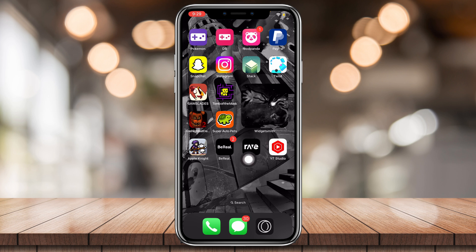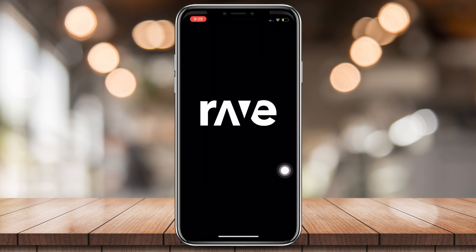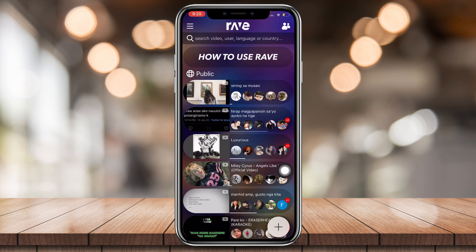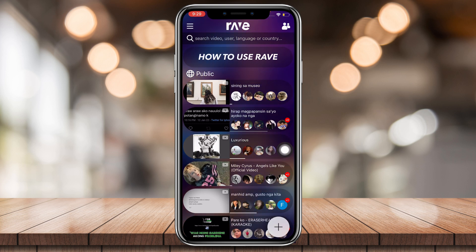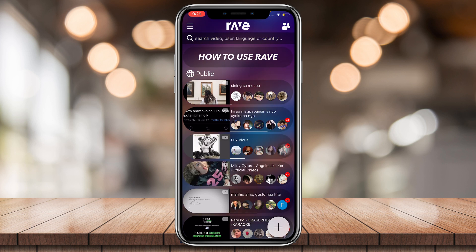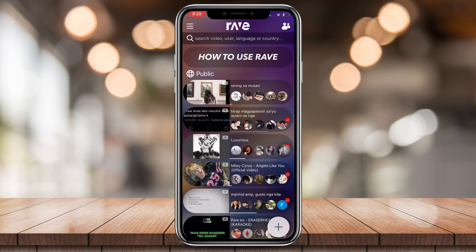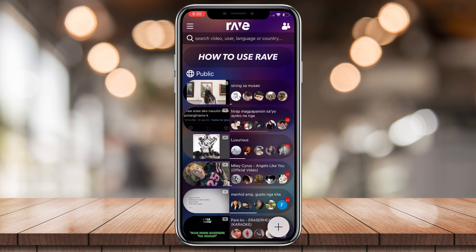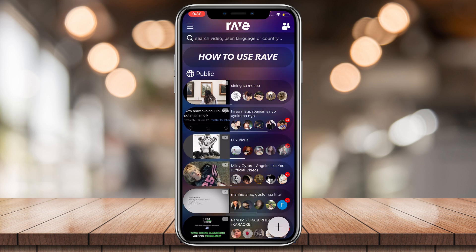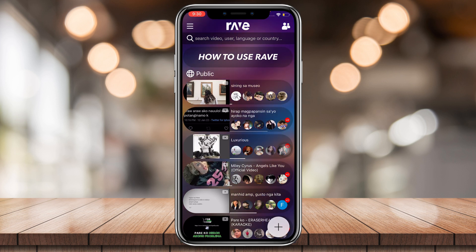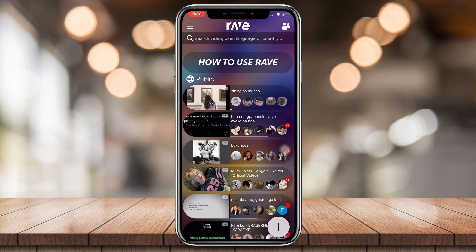I have Rave downloaded right now, let's go ahead and open it. As you can see, there are many chat rooms. Basically, Rave lets you make rooms called raves. When you host a rave, you're streaming your screen to other people and they can watch it with you. It can either be private or public.